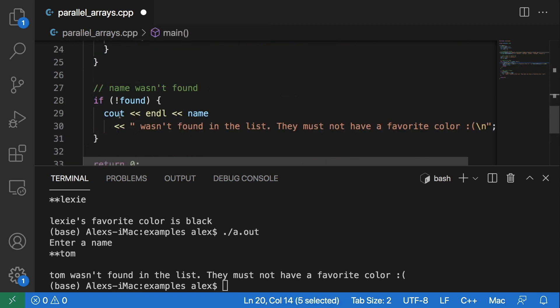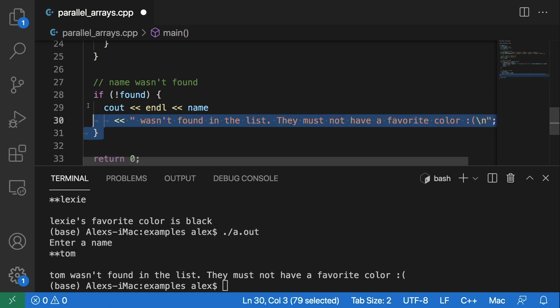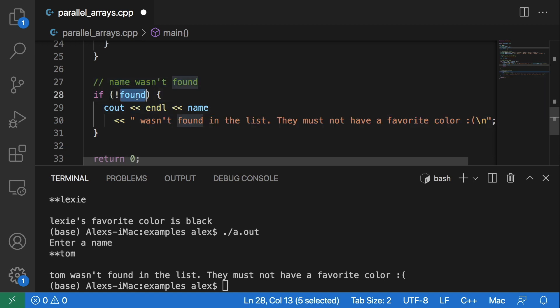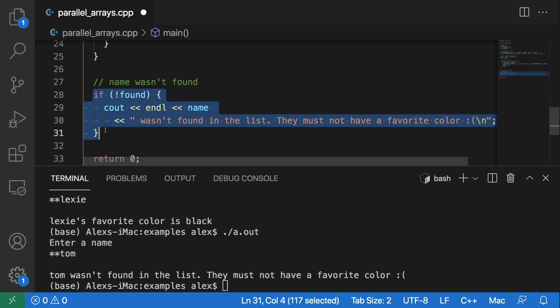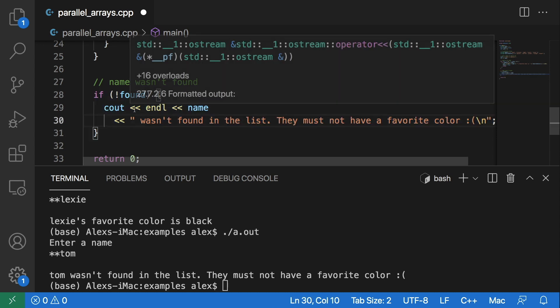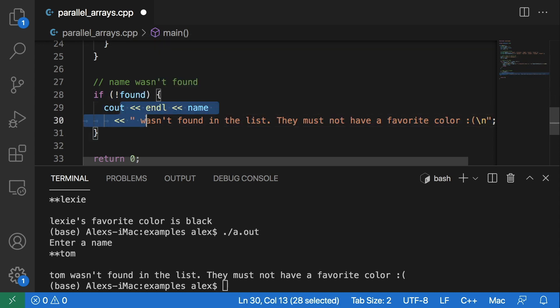So it comes down here and it goes into this if statement because that found is false. And turning that false into a true with this not operator makes it go into this if statement. So it will output to the screen that they were not found and that they must not have a favorite color.